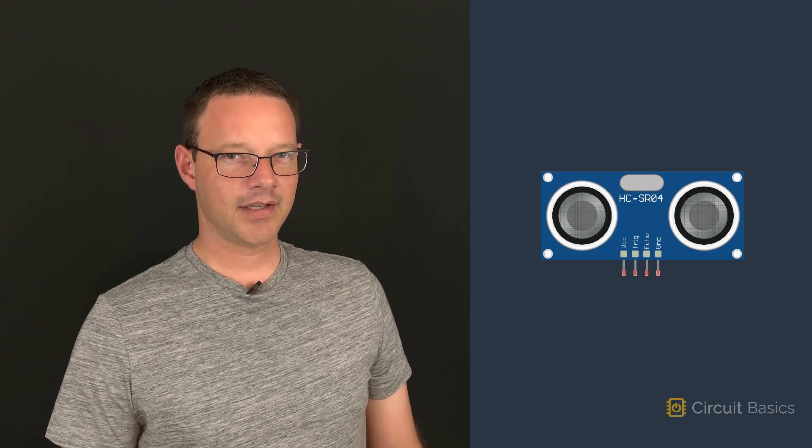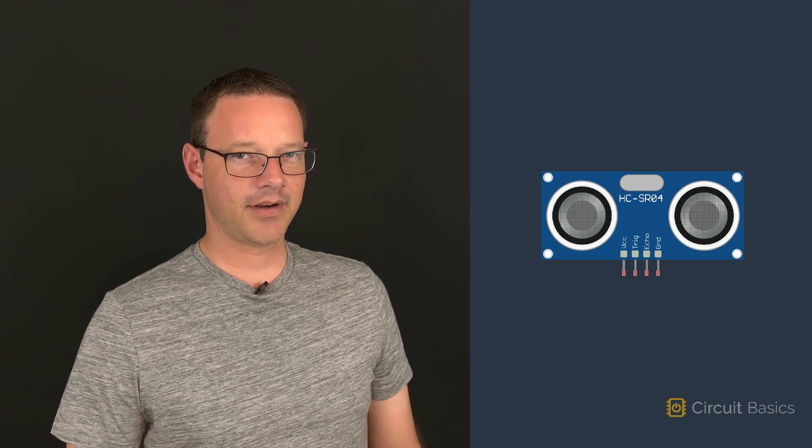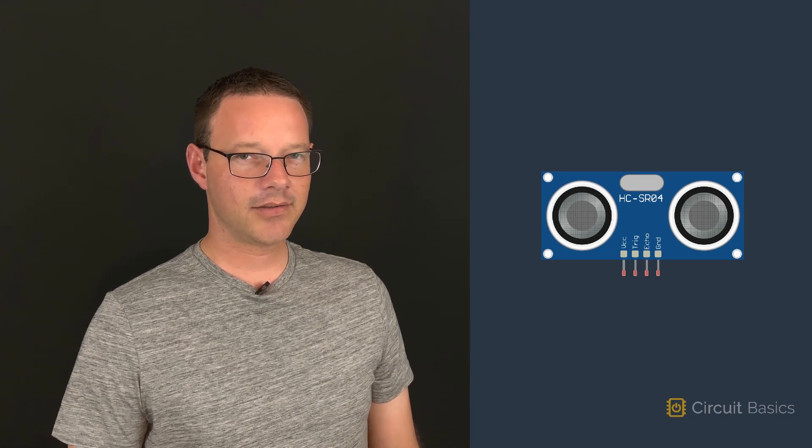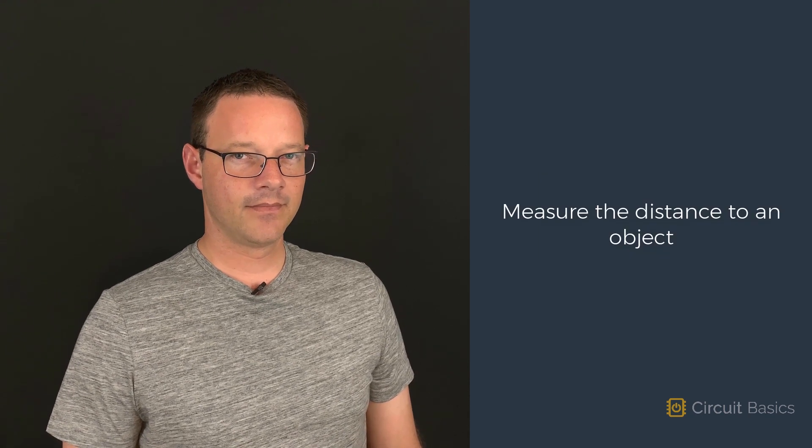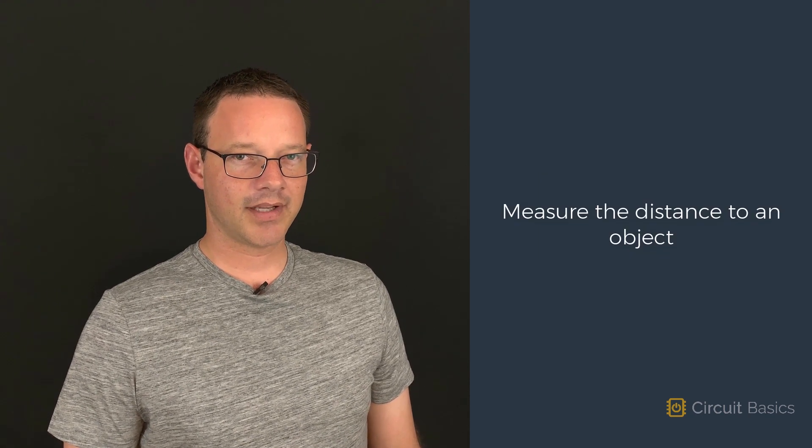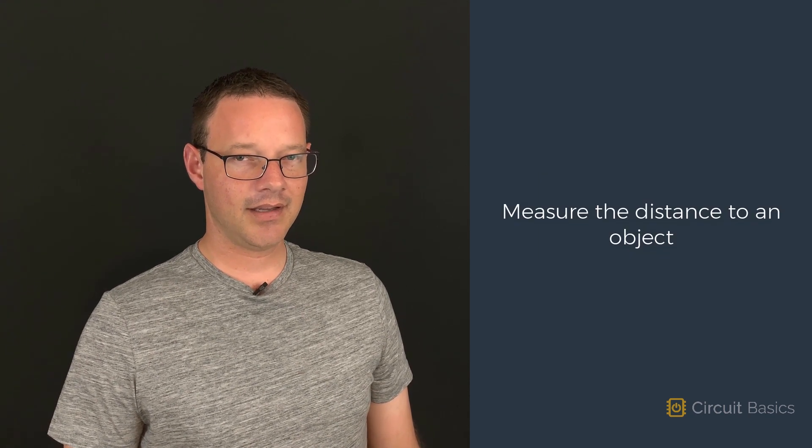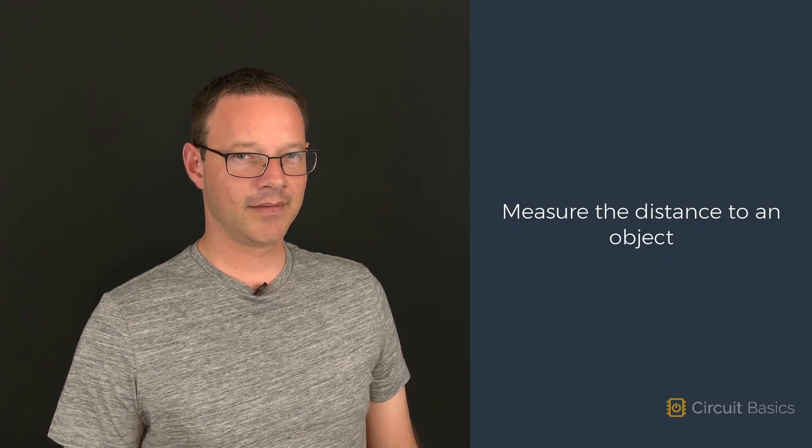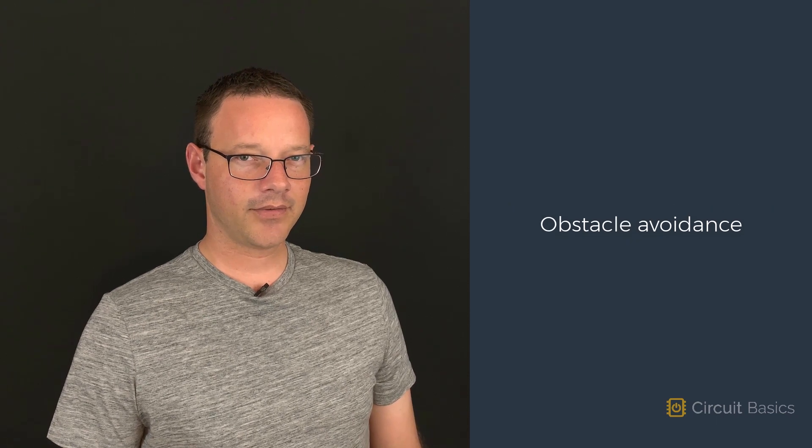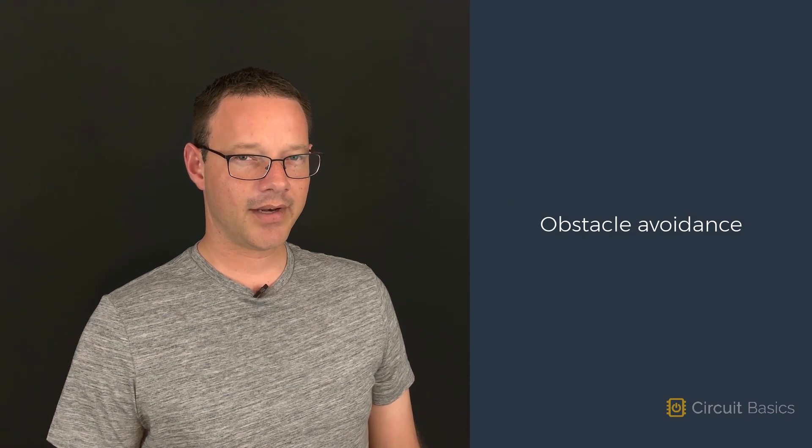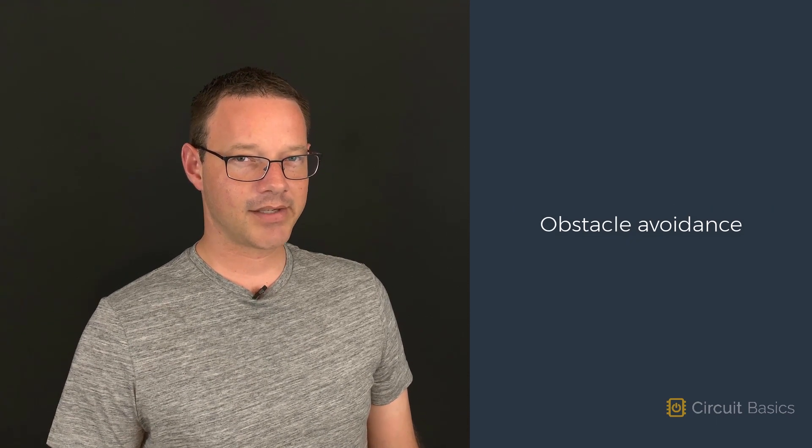One of the most interesting sensors you can use with an Arduino is the ultrasonic rangefinder. These cool little sensors can measure the distance to an object. They're really useful for obstacle avoidance in robotics projects.